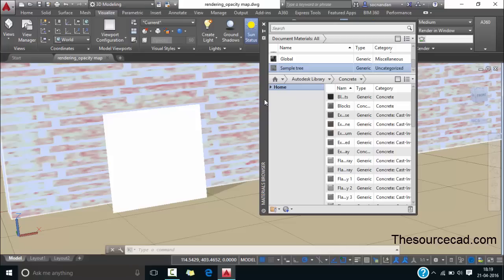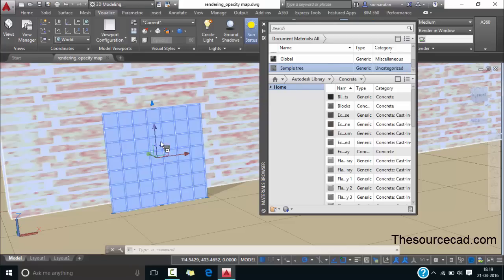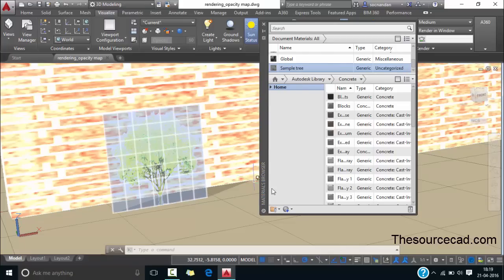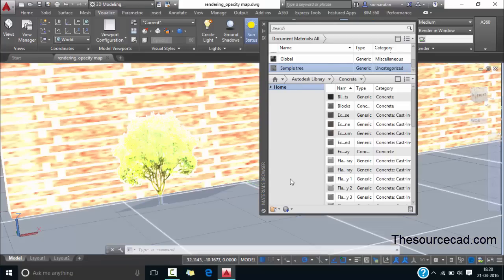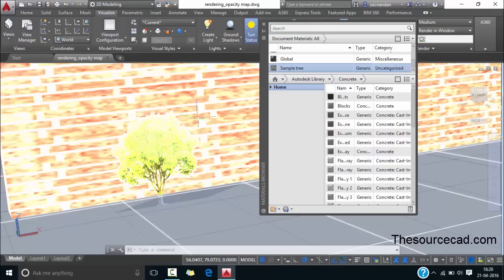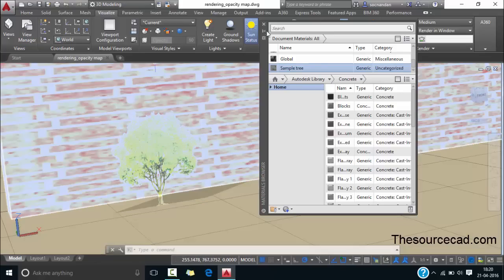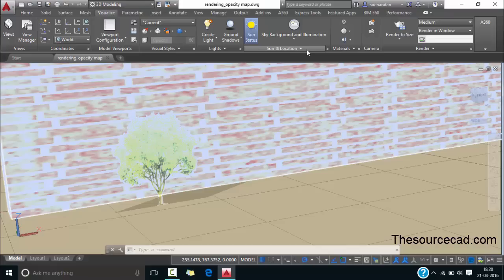Now let's move this palette and drag and drop this material over here and the material is now added to the drawing and you'll see its effect directly but if you are not able to see the effect then make sure that you change the visual style to realistic.